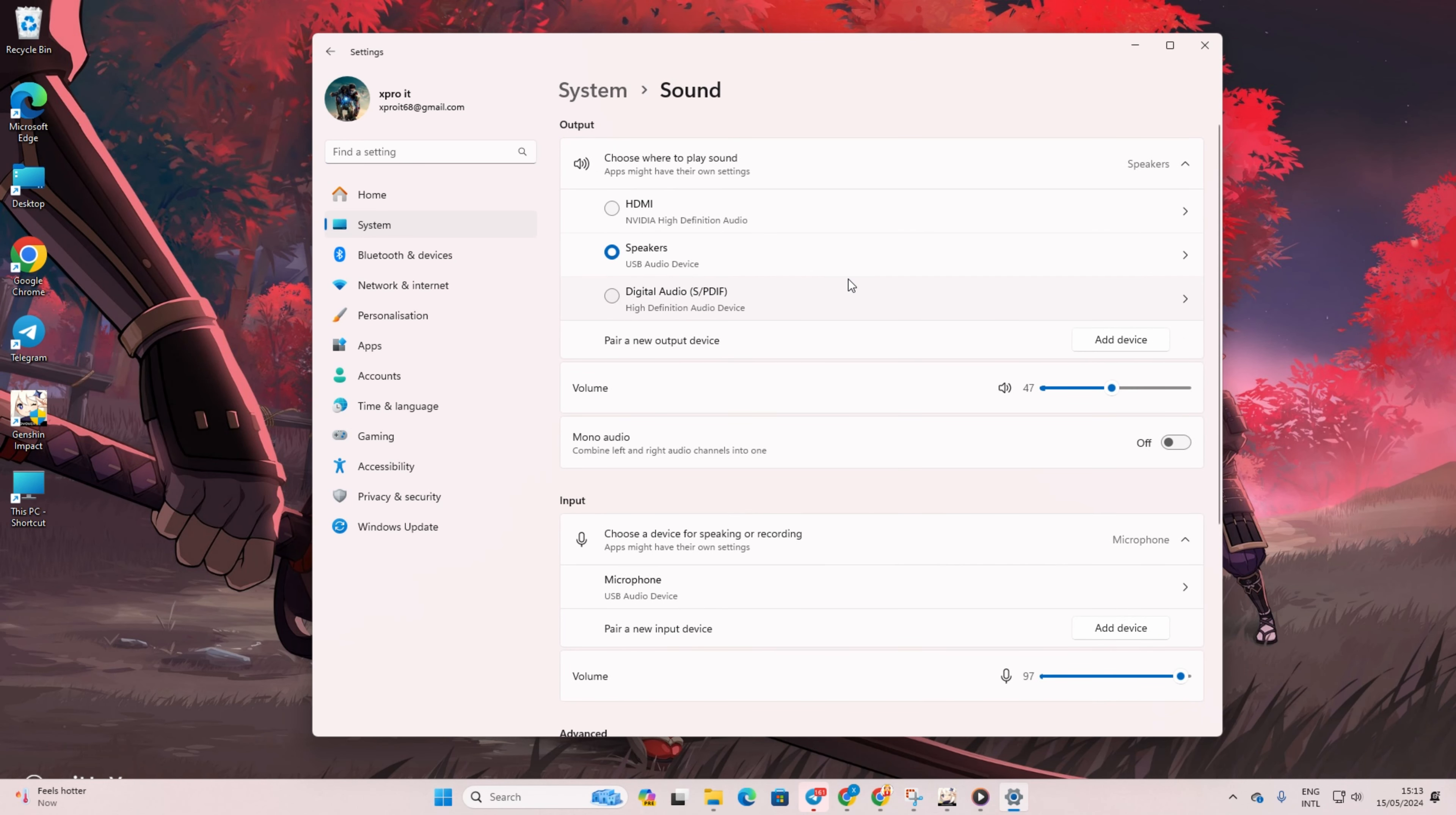Now, from the Output section, choose the device you want to hear sound from. After that, increase the volume from there and see if that does the trick.